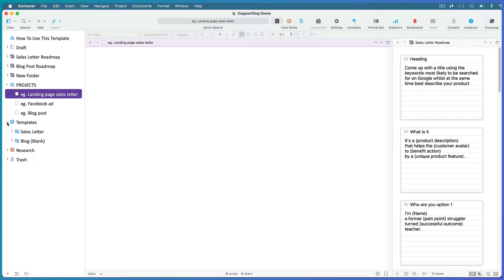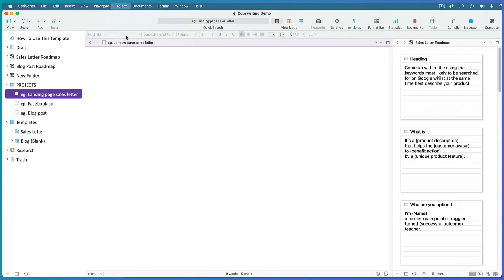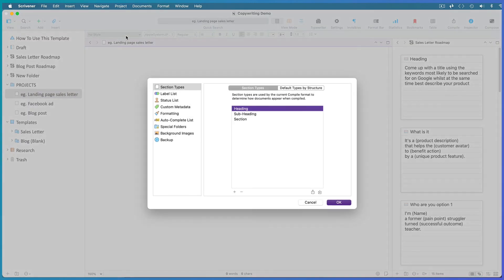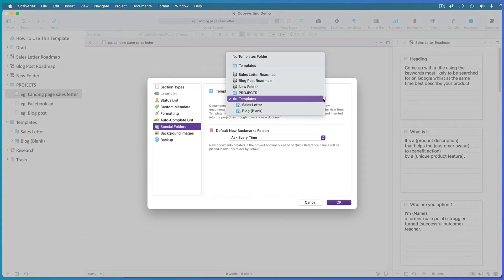create a folder, call it templates, go to Project, Project Settings, and open the Special Folders tab. Open the templates folder drop-down menu and choose your new templates folder.